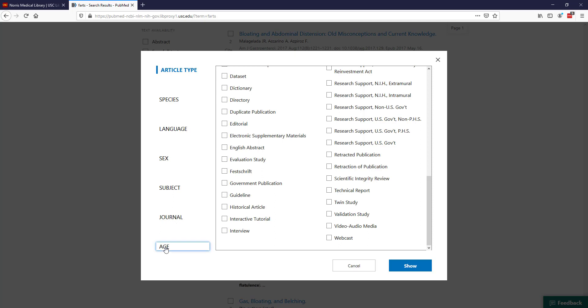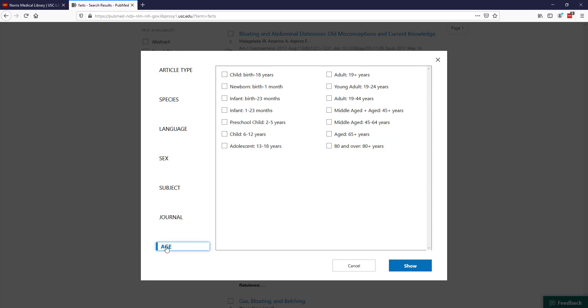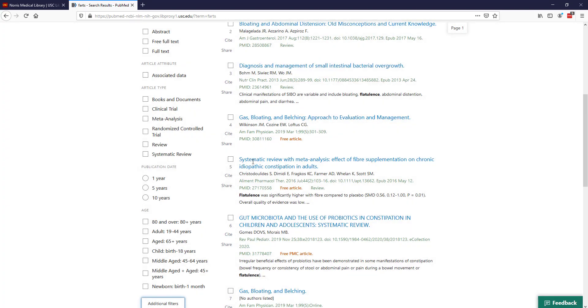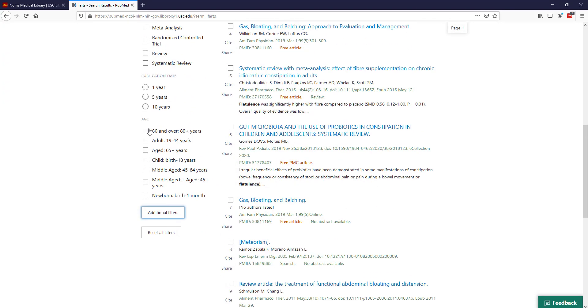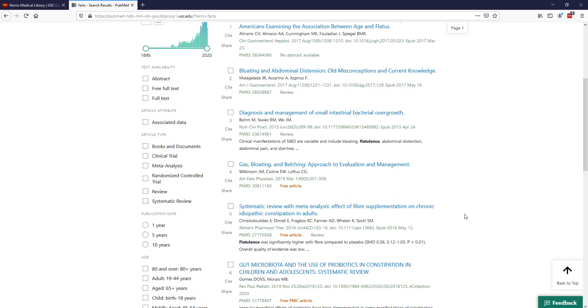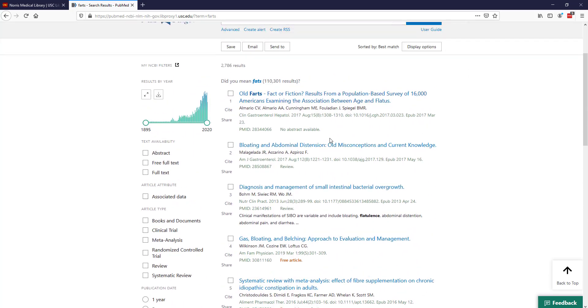There's also some additional ones that show up here that aren't automatically shown as filters. One of them is age. This can be a really useful filter if you're focusing on a particular age group. You can see there's a lot of granularity in terms of what you can actually select. If I wanted to include these age filters, I would just come here and click on the ones I was interested in, and then down here at the bottom, click show. Now I have these age filters available.